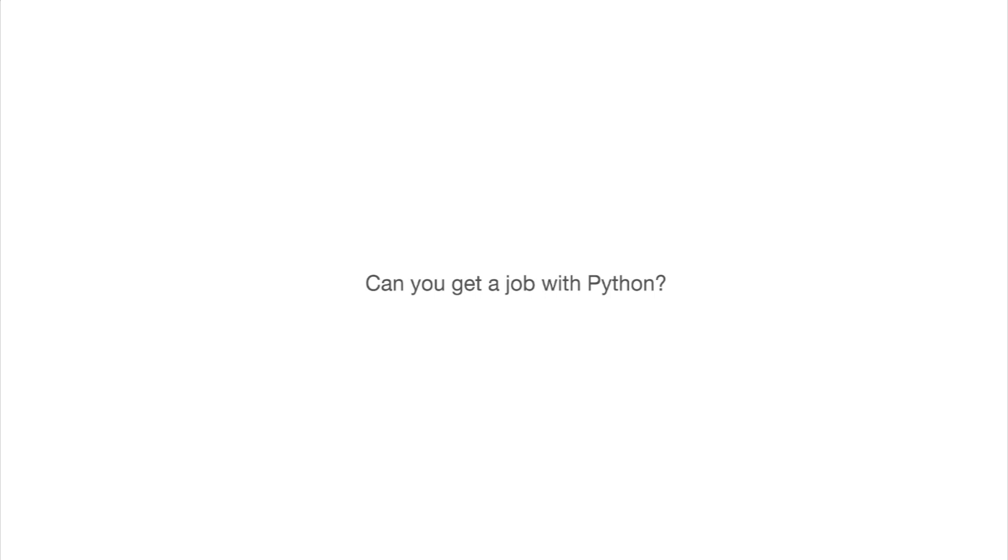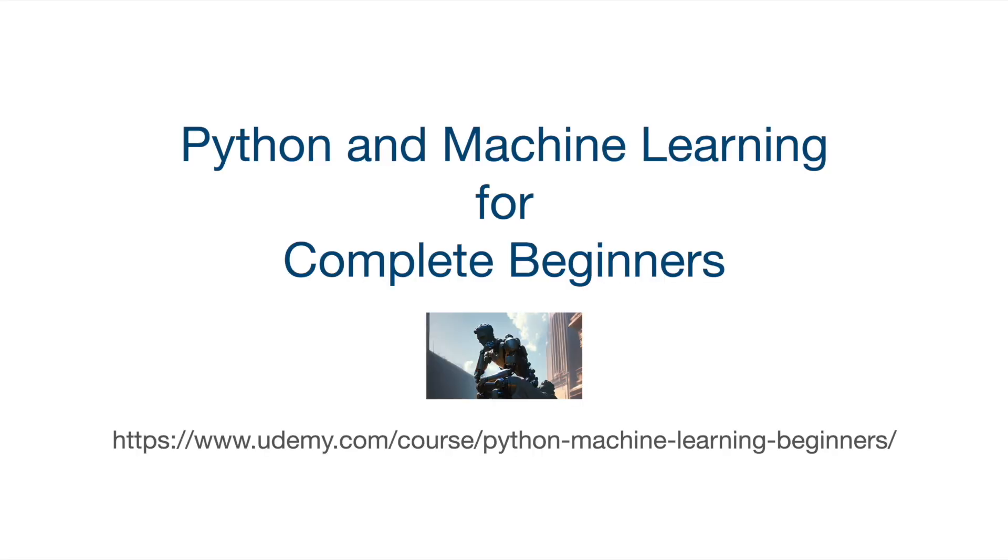So with that said, let's get into the whole business of actually writing Python programs. This is a free video from my course, Python and Machine Learning for Complete Beginners. I'm releasing the first couple of chapters of this course completely for free on YouTube to get you started with Python.